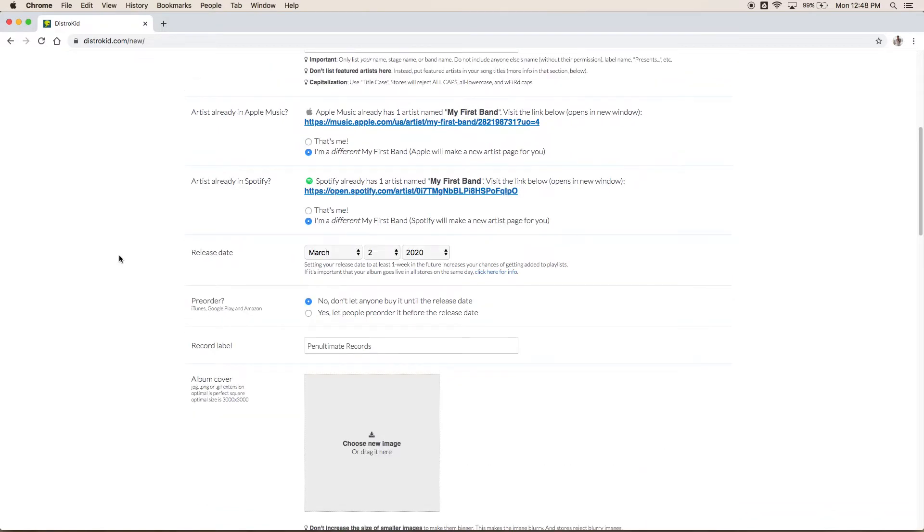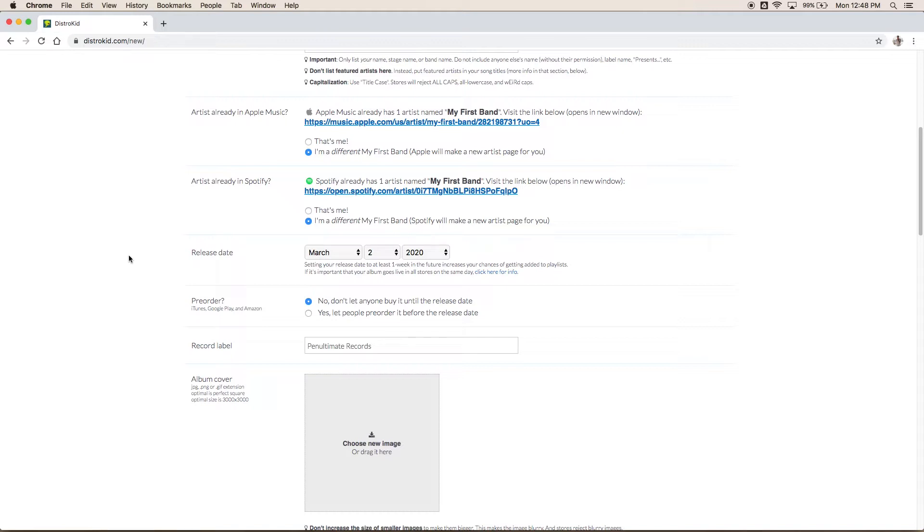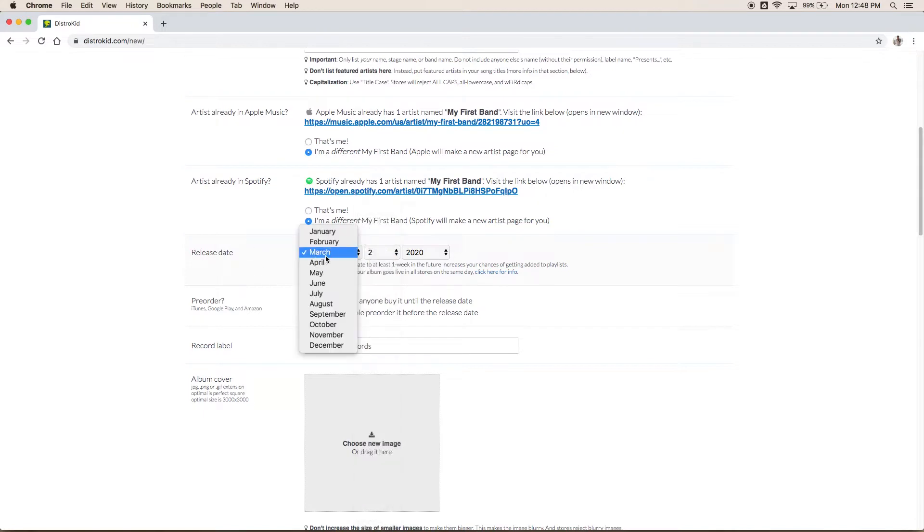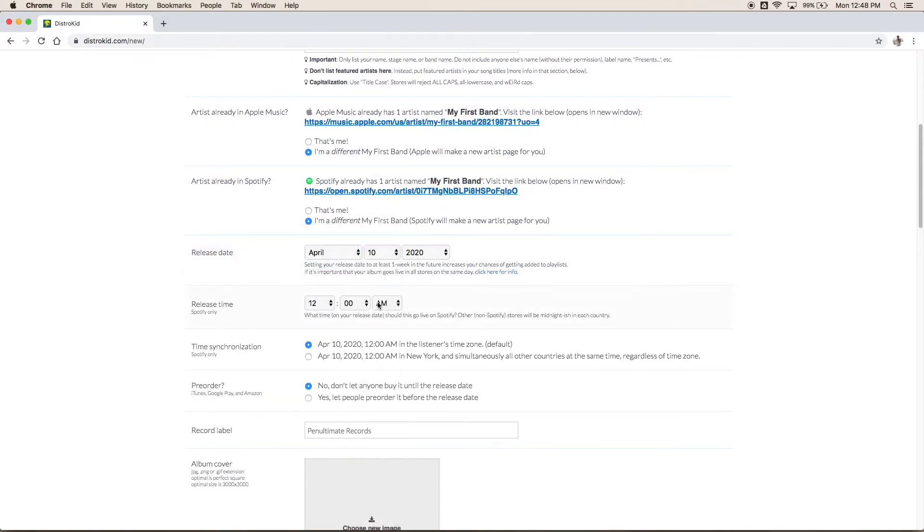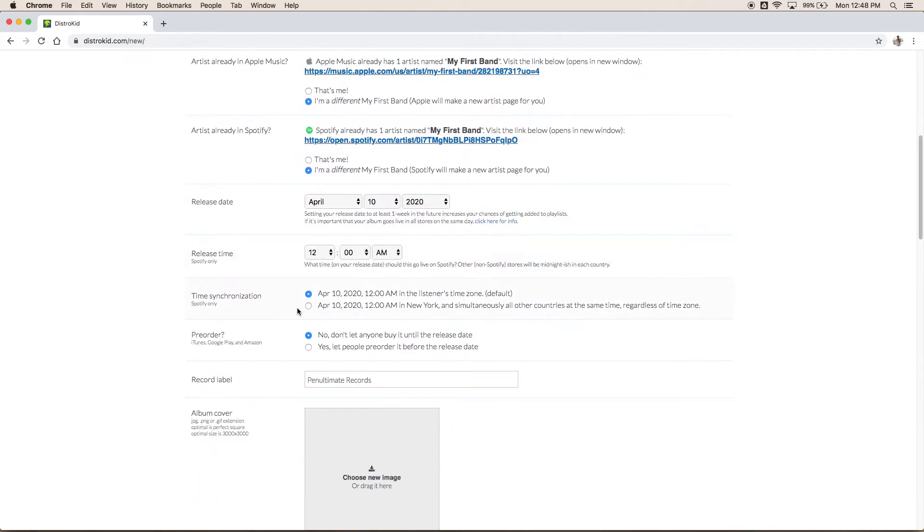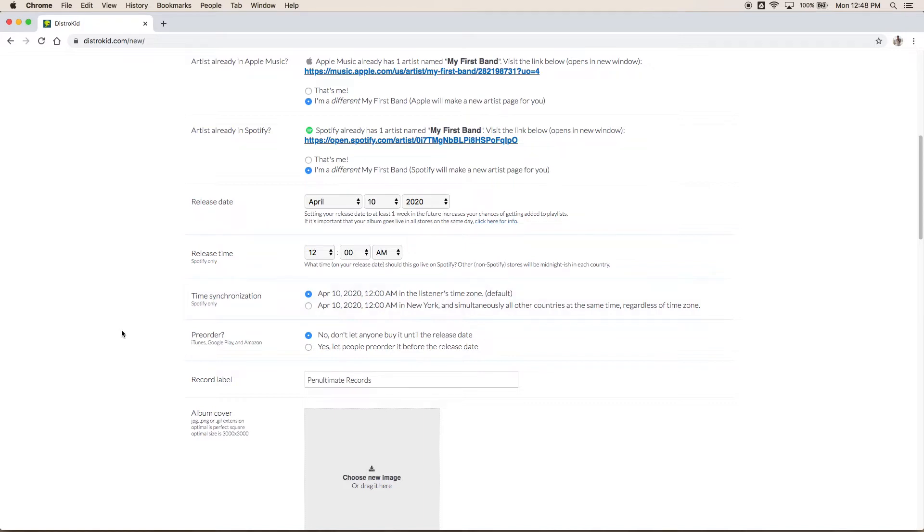Alright next thing you have to do is select your release date. Now it is important when you're uploading your music that you kind of have a plan and you're not just throwing it out there into the world. Especially when it comes to Spotify and their playlisting algorithms they require at least a one week minimum. I normally suggest three weeks just to be safe so you'd want to go out here and select something well into the future let's say maybe even next month as it is March right now. Now you can select your time. I don't really care about the time let's say it always just goes out at midnight. Some people do midnight in Eastern time so in New York. Some people do midnight in the listener listeners time zone. That's up to your own preference.